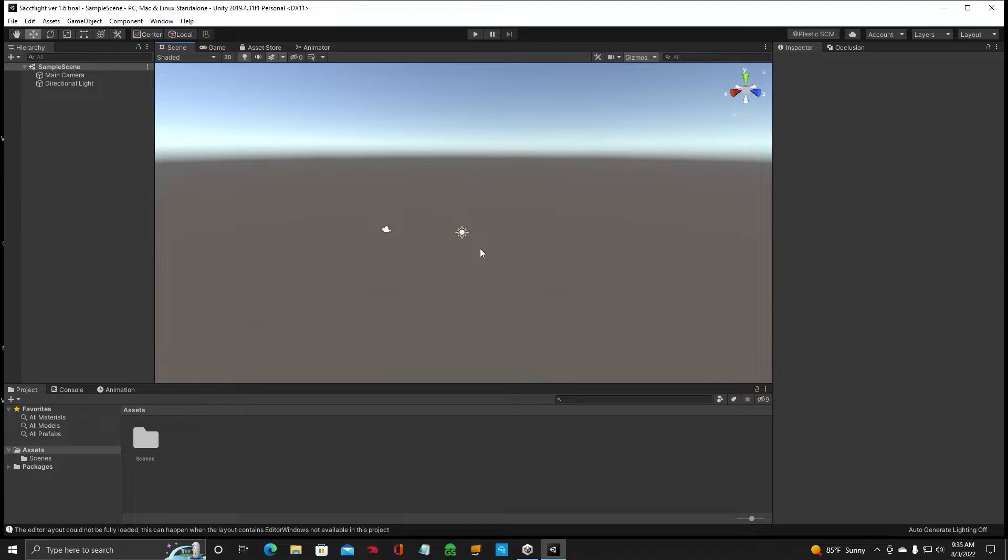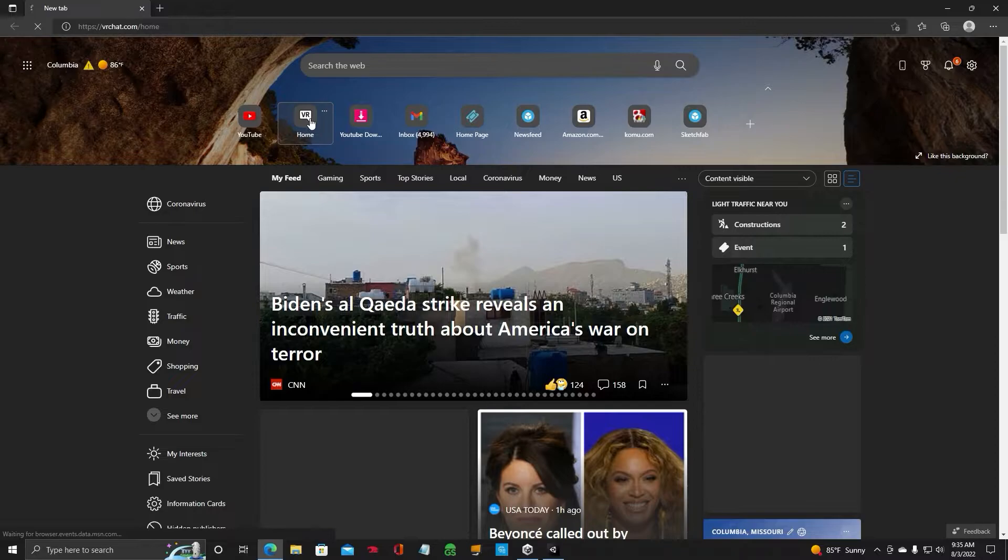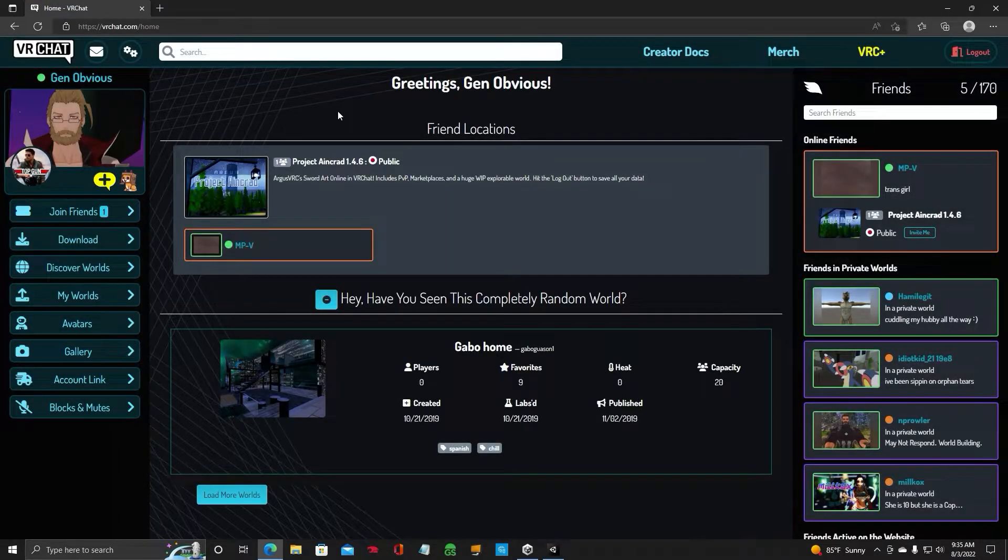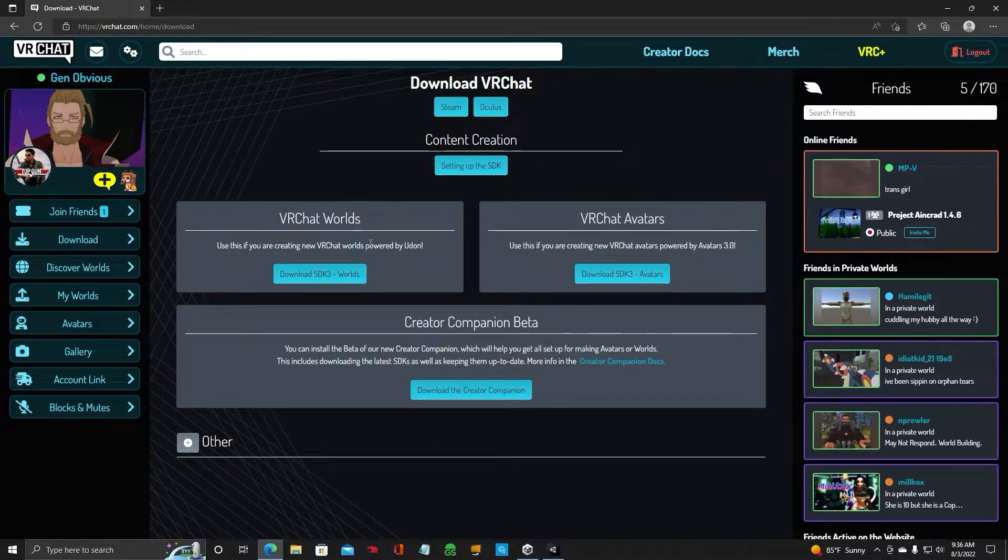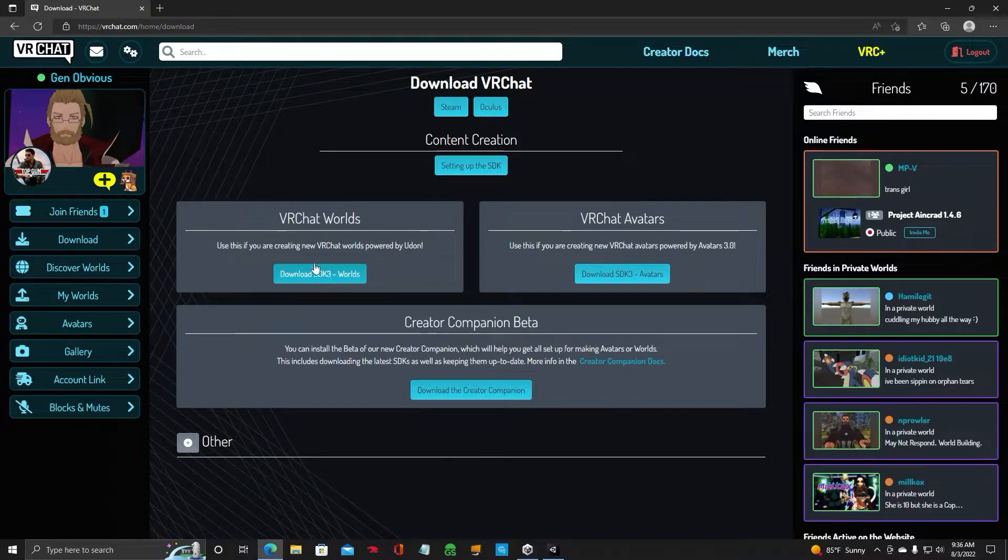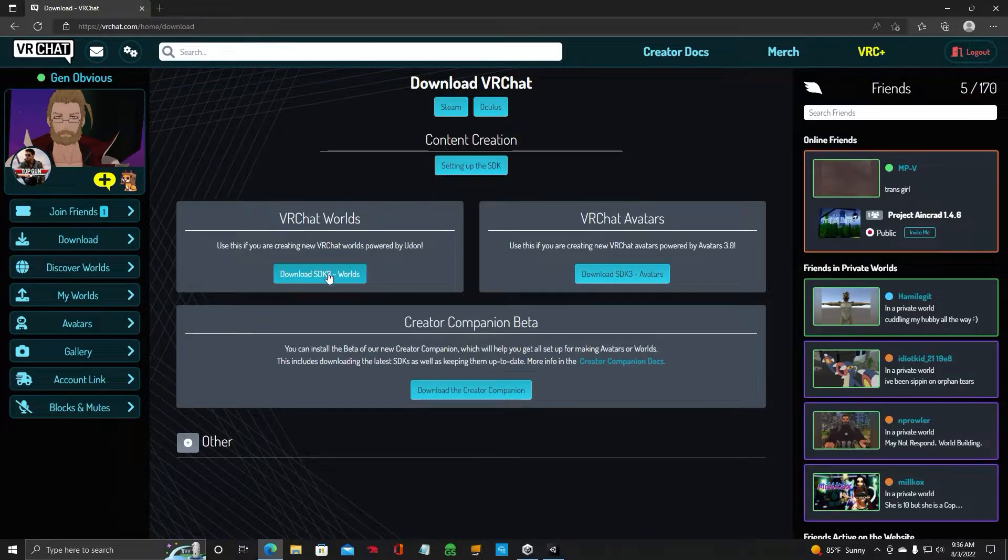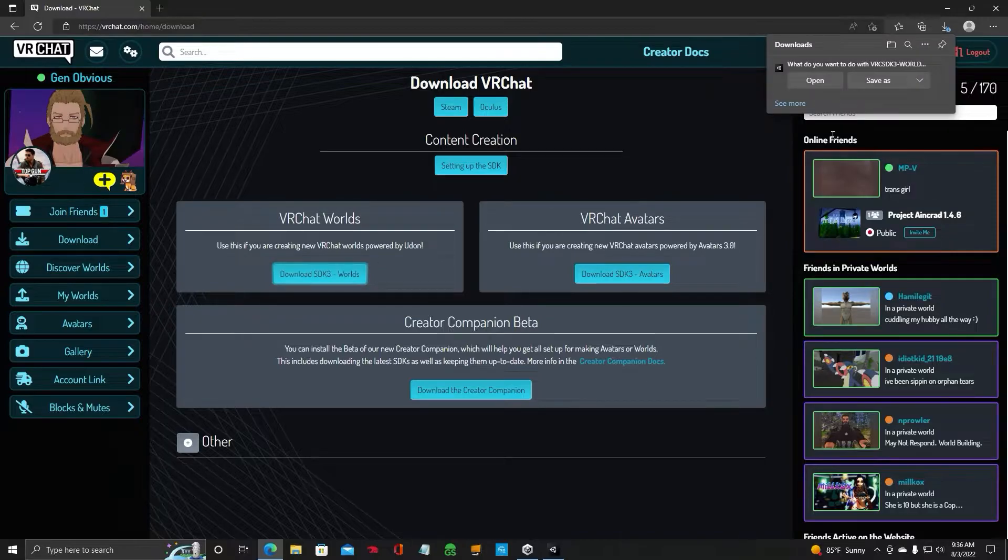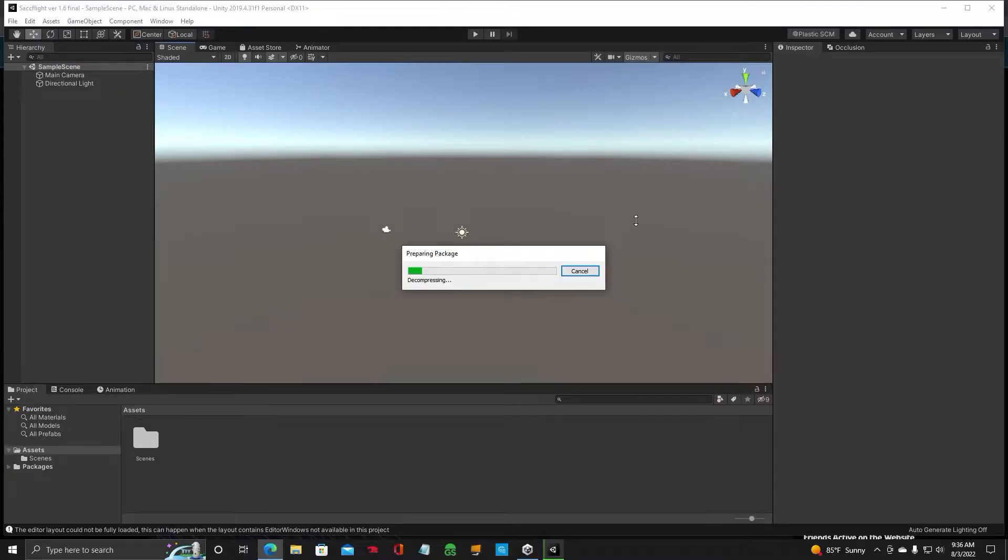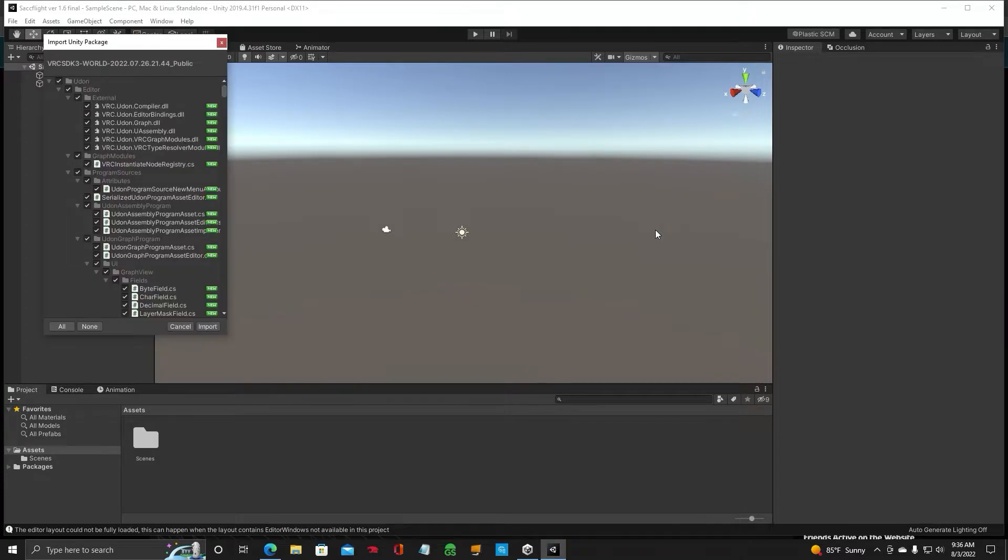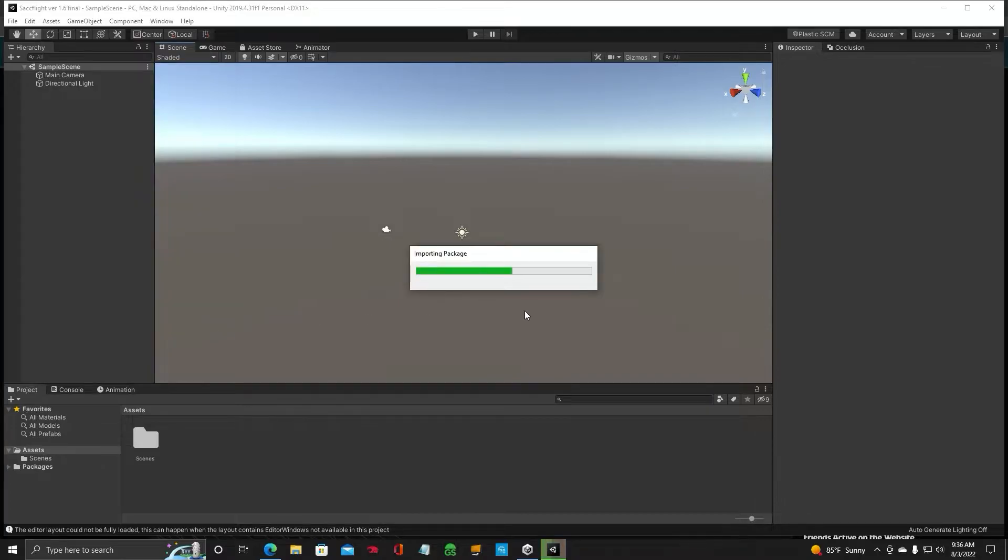The first thing you want to do is import the SDK 3 from VRChat. So open your browser, go to VRChat.com. Once you're at the VRChat website, click on Download. You want to download SDK 3 Worlds. Open, and it's going to import that package into your Unity project. Choose Import.